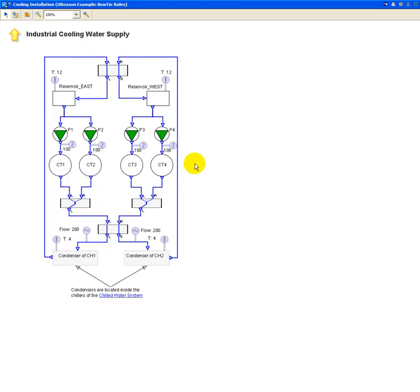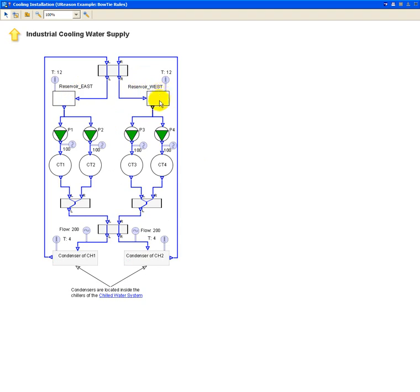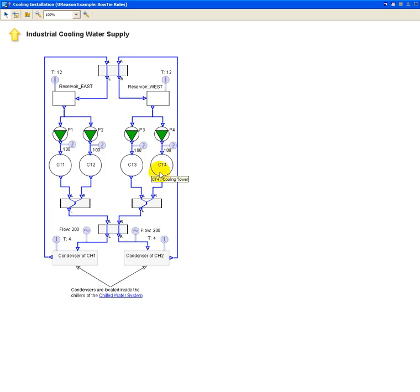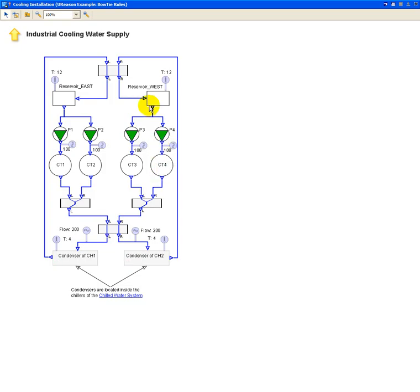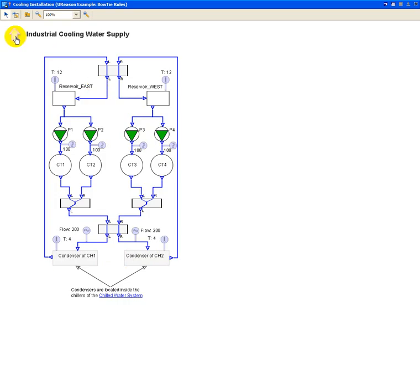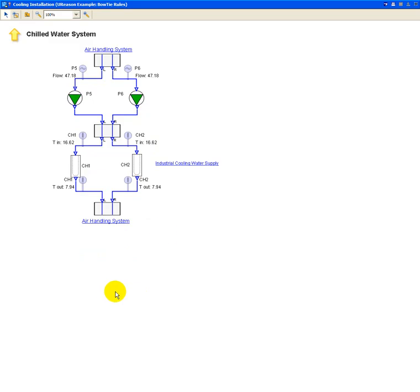And here we see the industrial cooling water supply unit that is also a kind of twin installation where we have two reservoirs, an east one and a west one. Each of them is actually feeding two pumps that are pushing water into cooling towers that are reducing the temperature of this water, and it's then pushed inside the condensers of both chillers. So that was a short description of the object model.